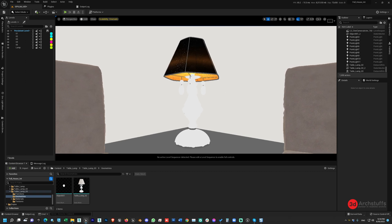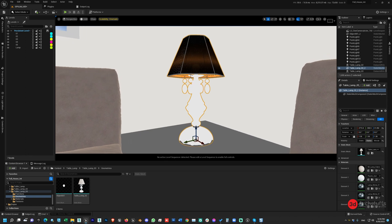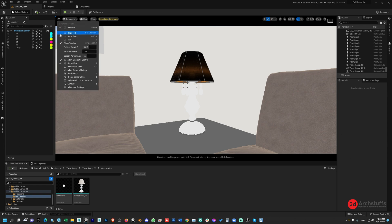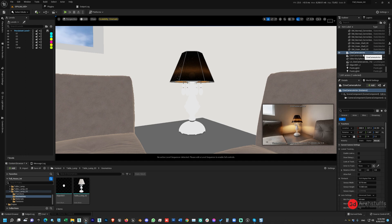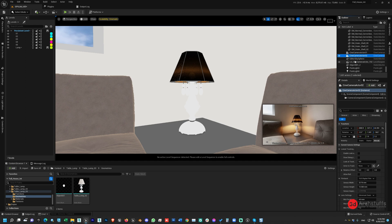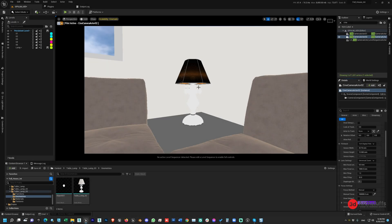Now we need to set up the camera for rendering. Select the lamp, press F to frame it, and get a proper shot. We want to render a portrait image — not a 16:9 ratio. Make sure the Persistent Level is selected, then go to Create and click Cine Camera Actor. Let's name this camera '01'. This is our cinematic camera. Now let's set the camera up for portrait rendering by adjusting the sensor width.